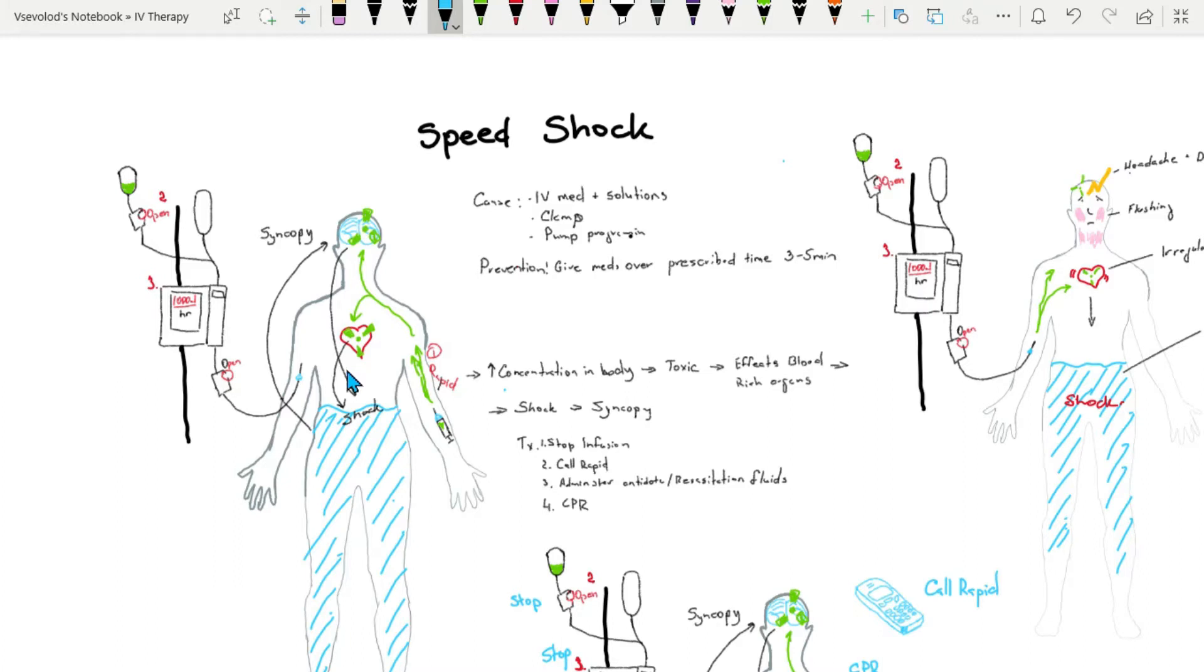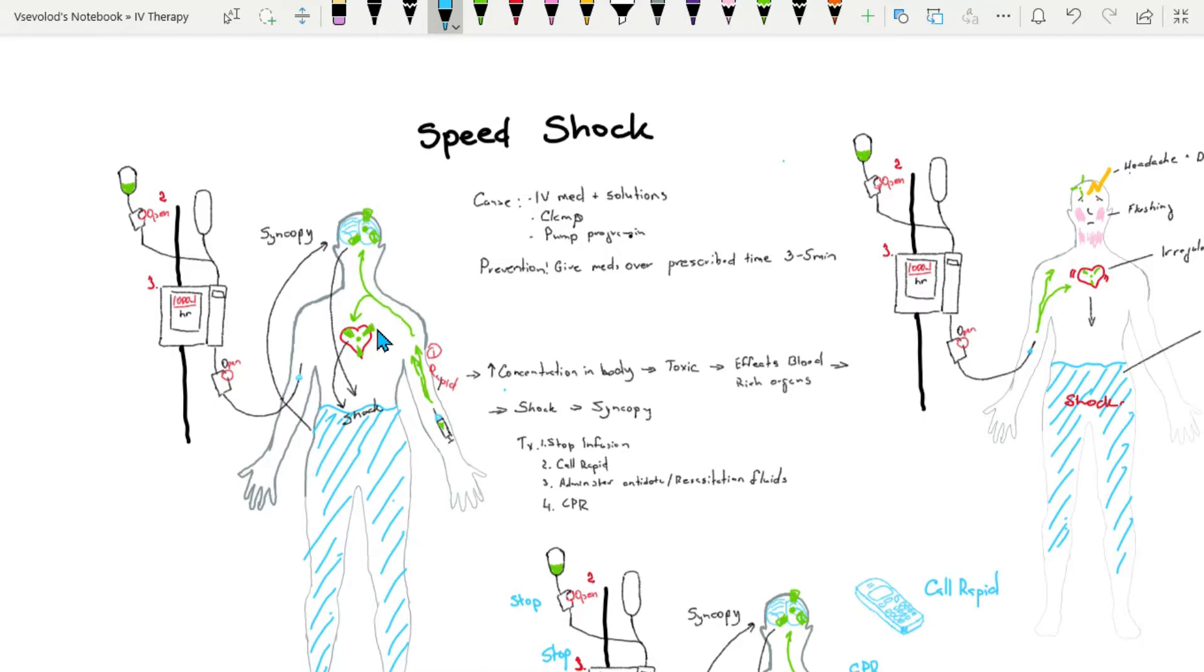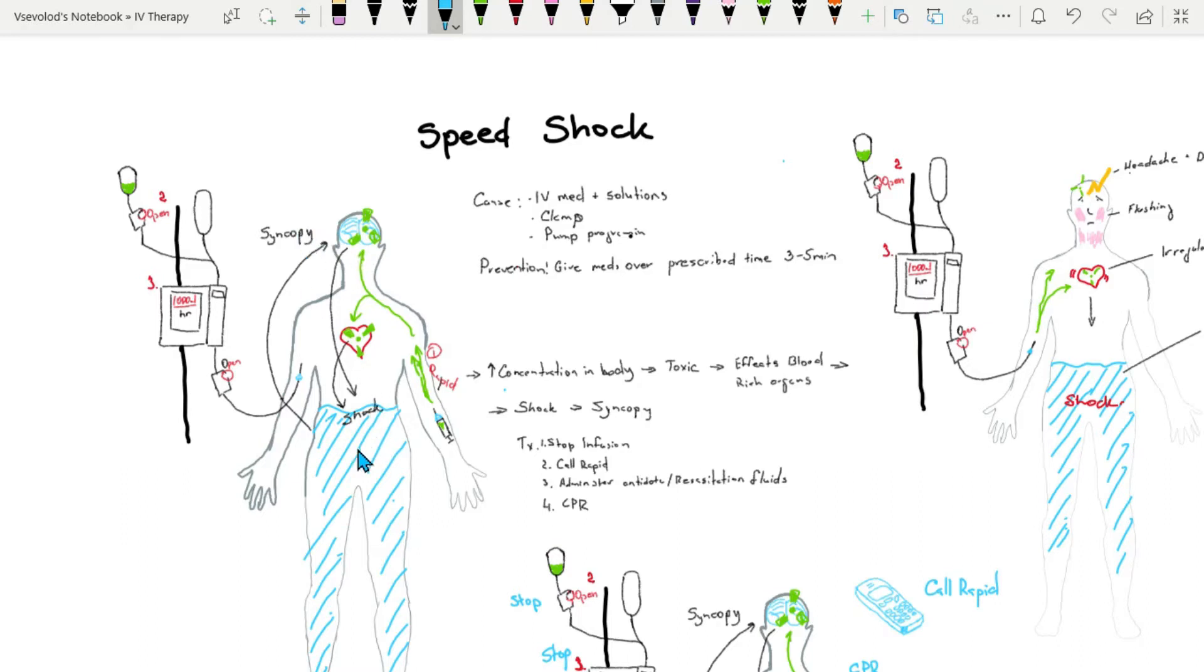Rapid injection permits the concentration of the medication in the plasma to reach toxic levels, affecting organs that are high in blood supply, such as heart and brain. These vital organs will malfunction from the toxic dose, which may lead to syncope, shock, or cardiac arrest.